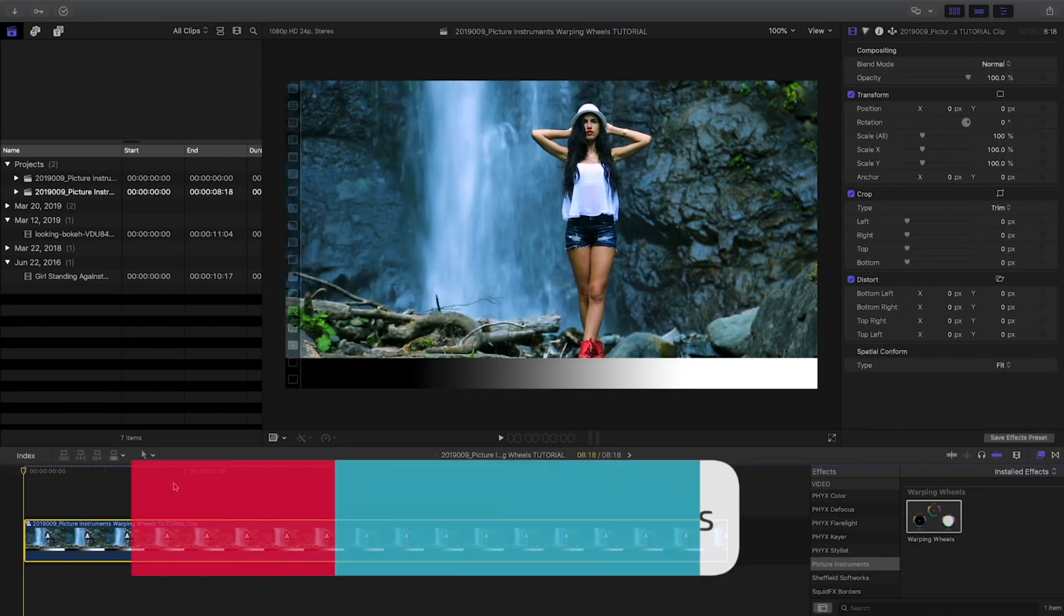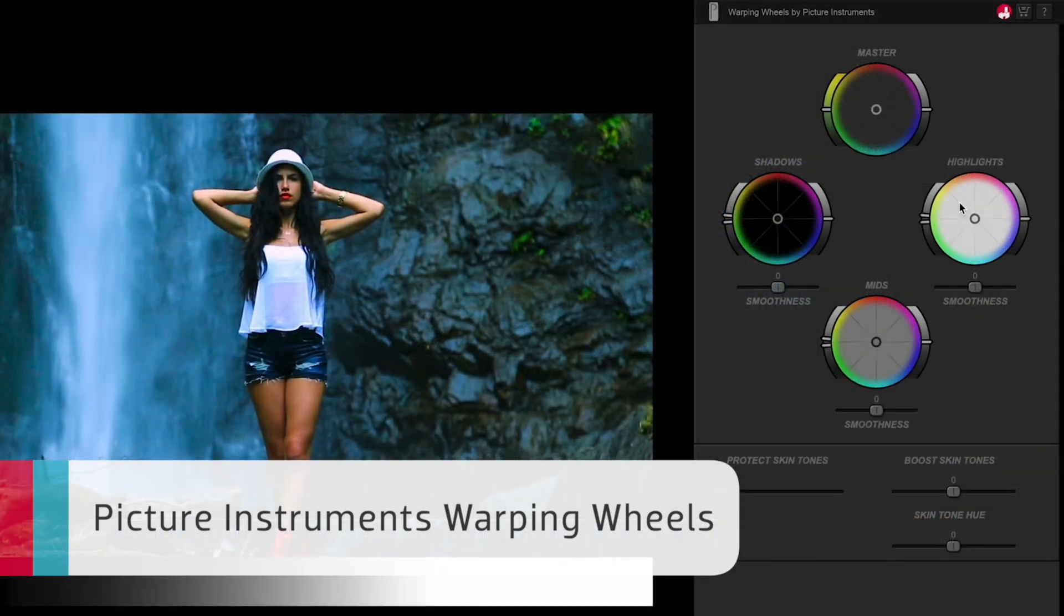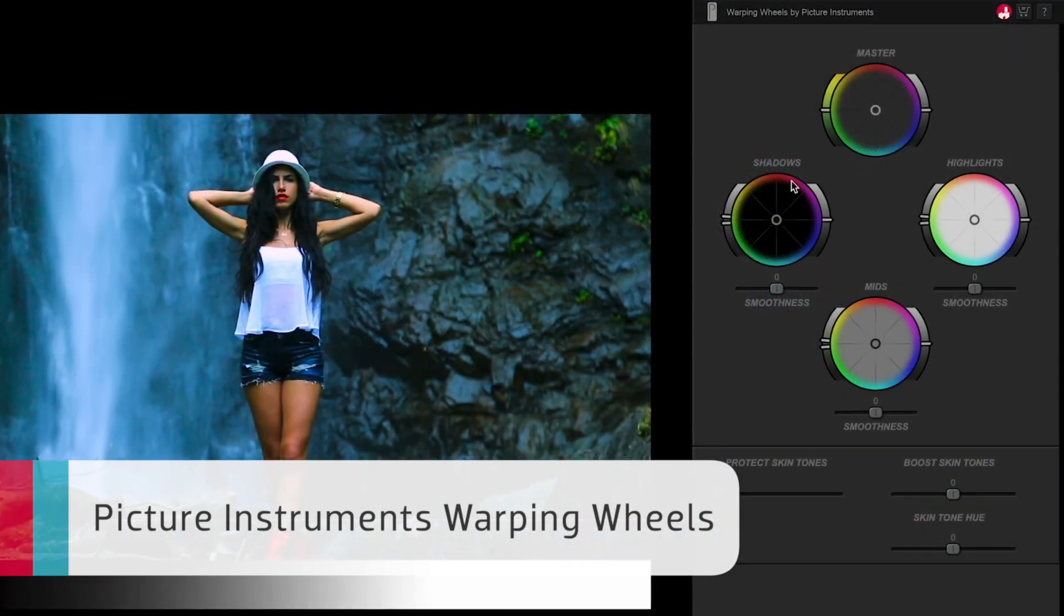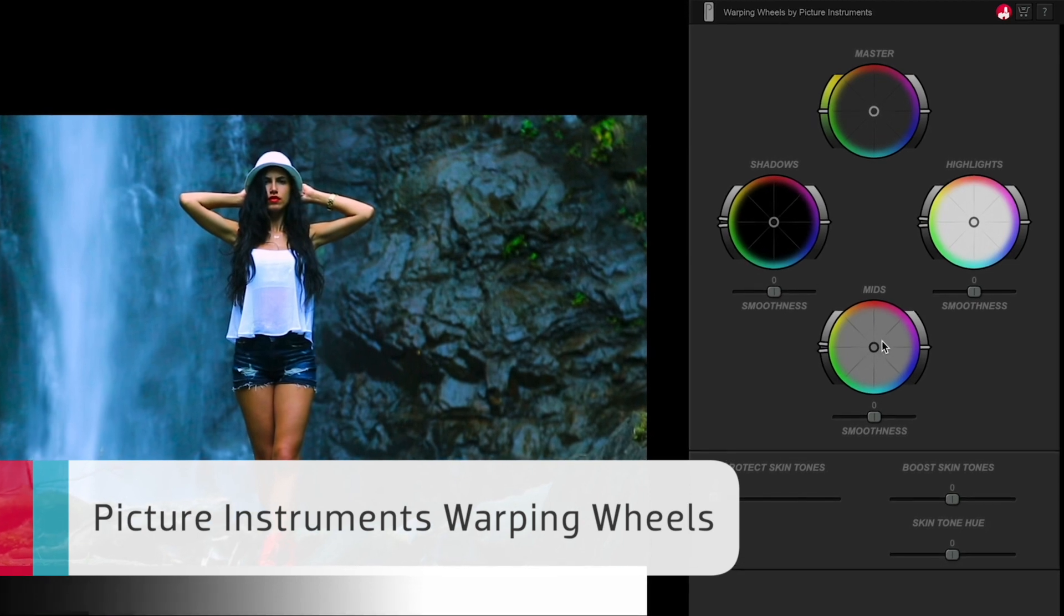Warping Wheels is also from Picture Instruments. It has four wheels: Master, Shadows, Highlights, and Mids.